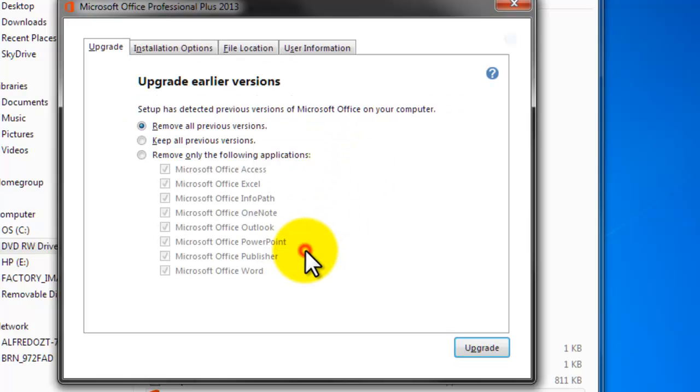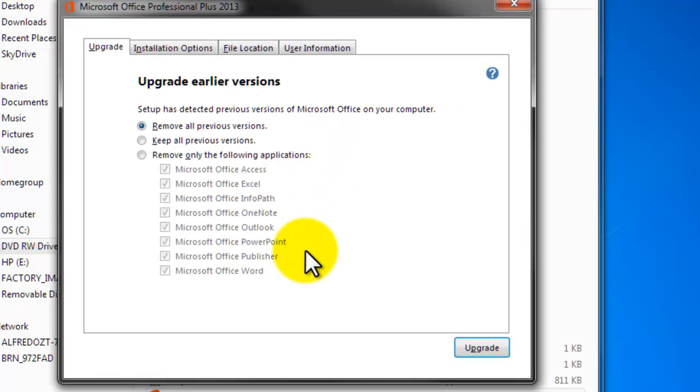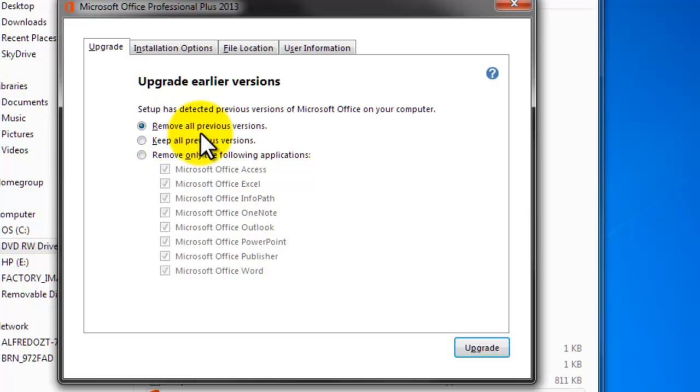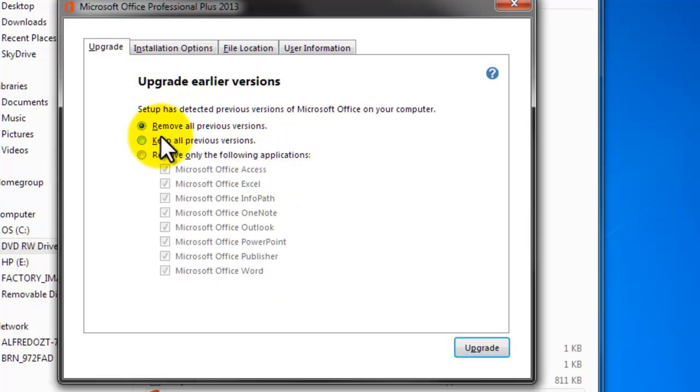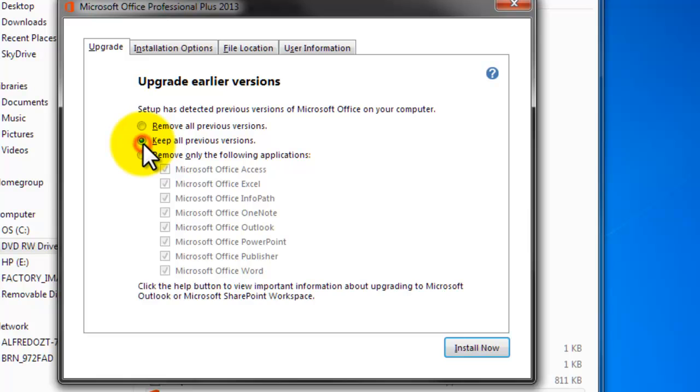So don't do the upgrade. Do customize. Once you click on customize, we will have these three options: remove all previous versions of Microsoft, keep all previous versions, or remove only the following applications.